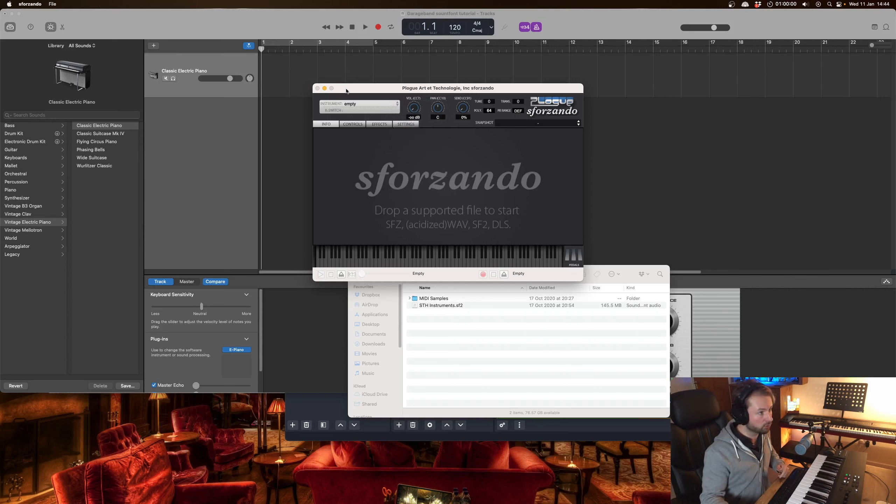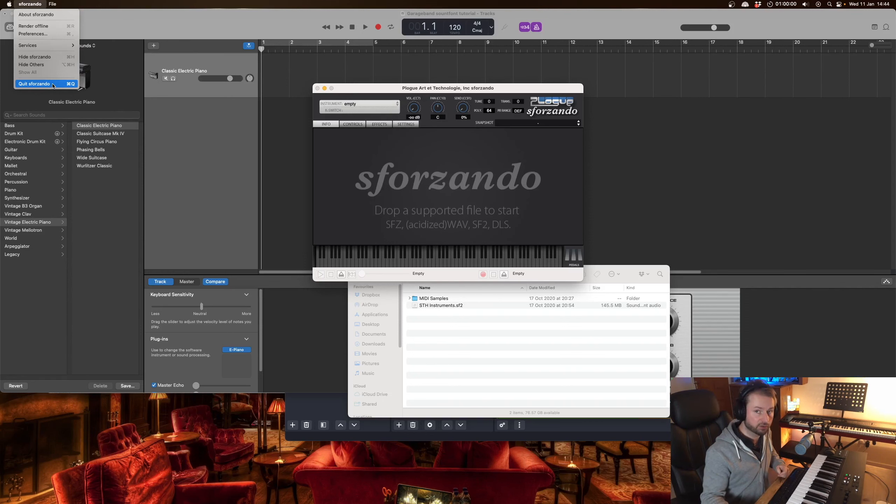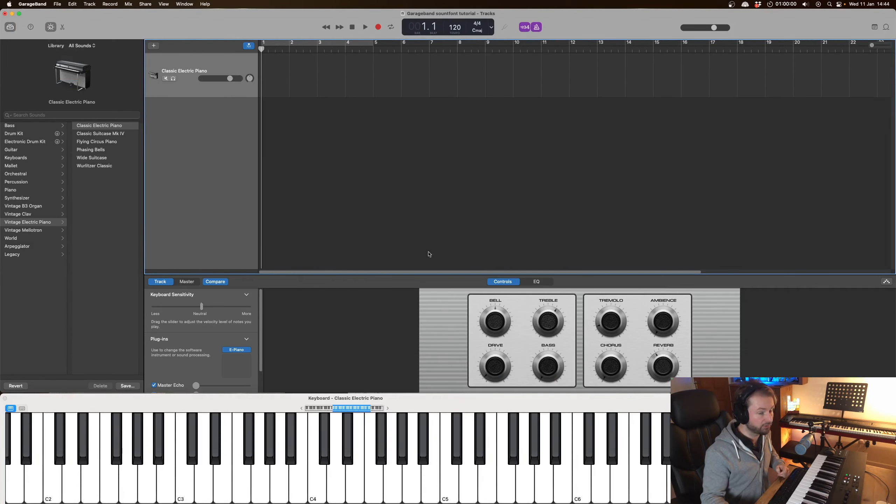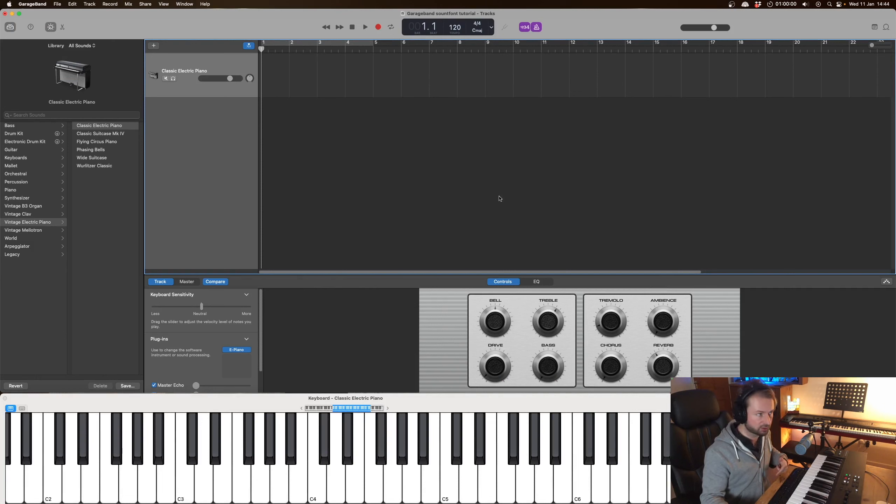And once we've done that we can quit out of the standalone version of Sforzando. Go back into GarageBand. If you've already got GarageBand open make sure you shut it down and restart it so it scans your plugins.